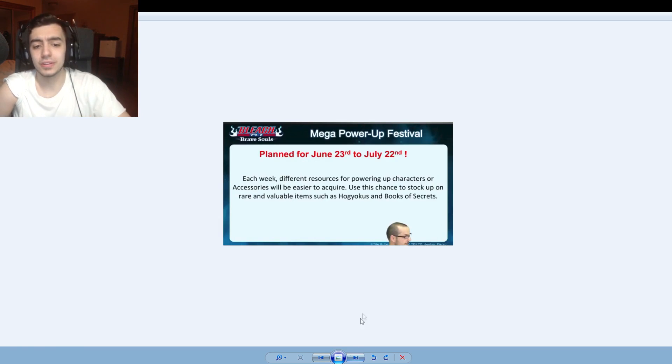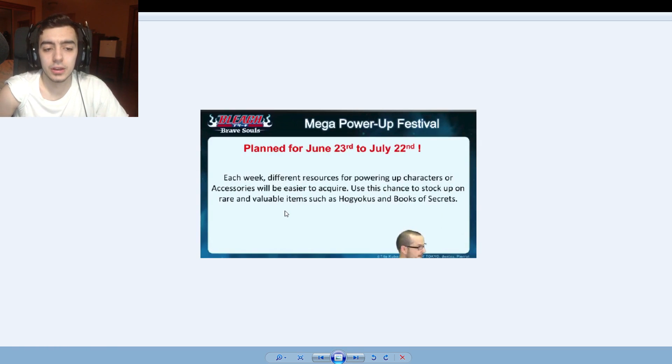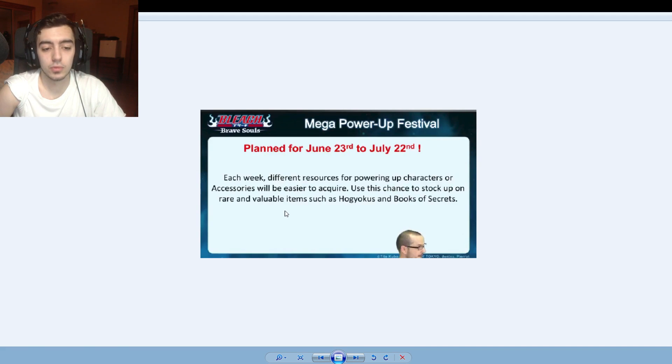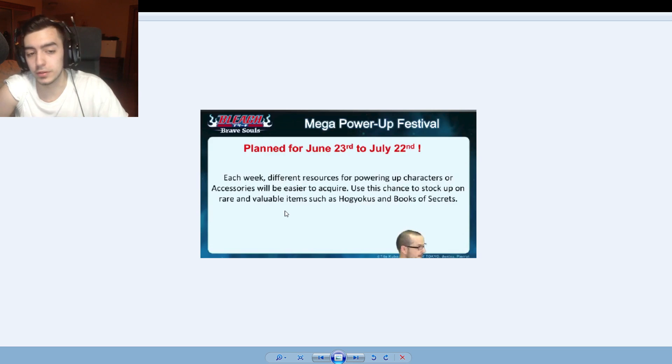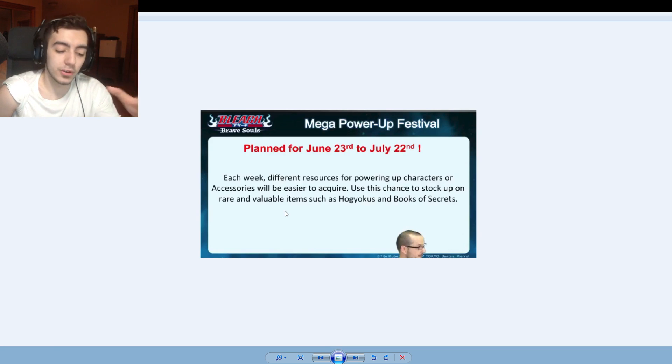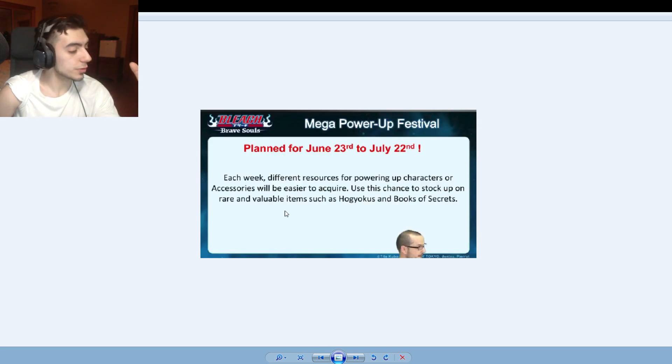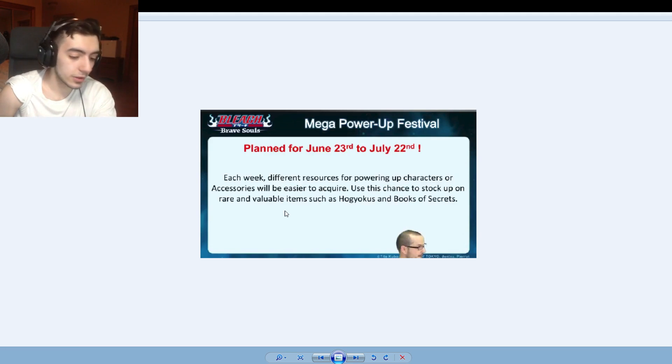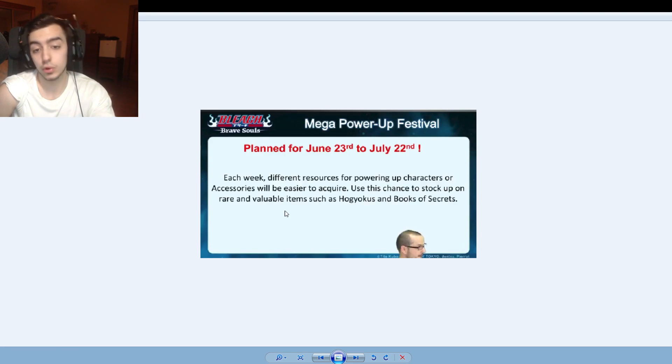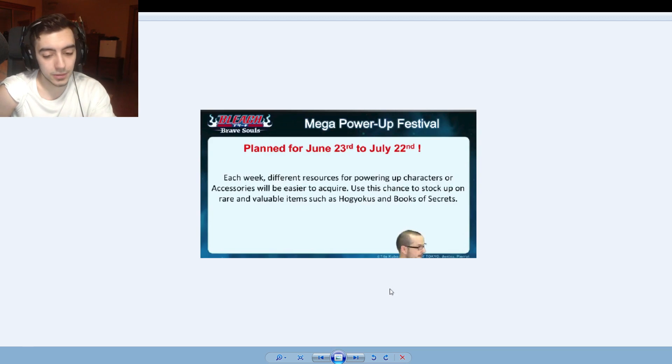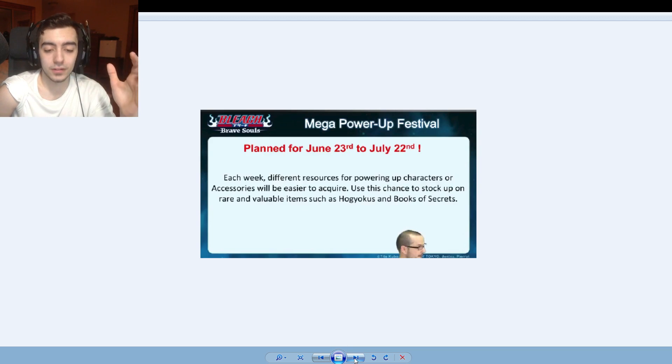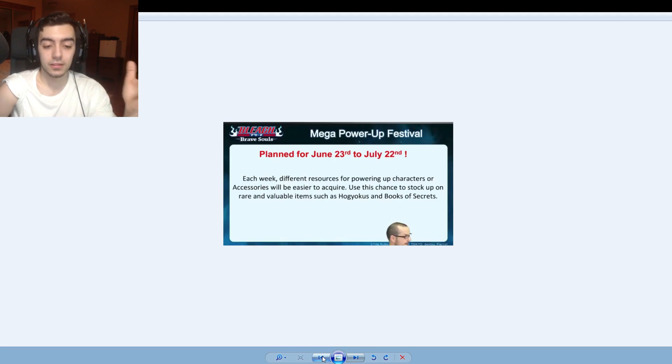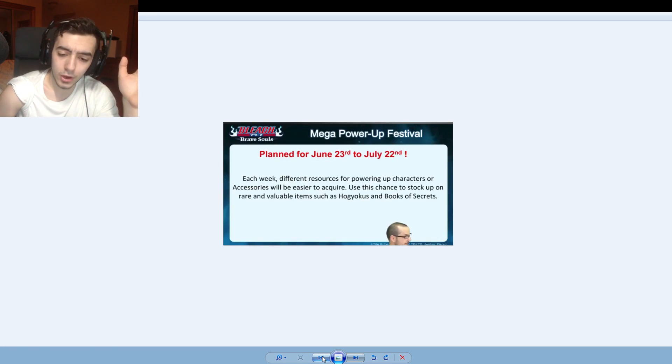This is what I was telling you guys. Each week different resources for powering up characters or accessories will be easier to acquire. Use this chance to stock up on rare and valuable items such as Hogyoku and books. So from between those dates you guys are going to see a triple increase for one week in Hogyoku, a triple increase for one week in books and powders. Not books sorry, powders. It even says book of secrets, so who knows, I guess maybe book of secrets does apply as well. So it's going to be cool, I'm excited, I can't wait for it to come out.